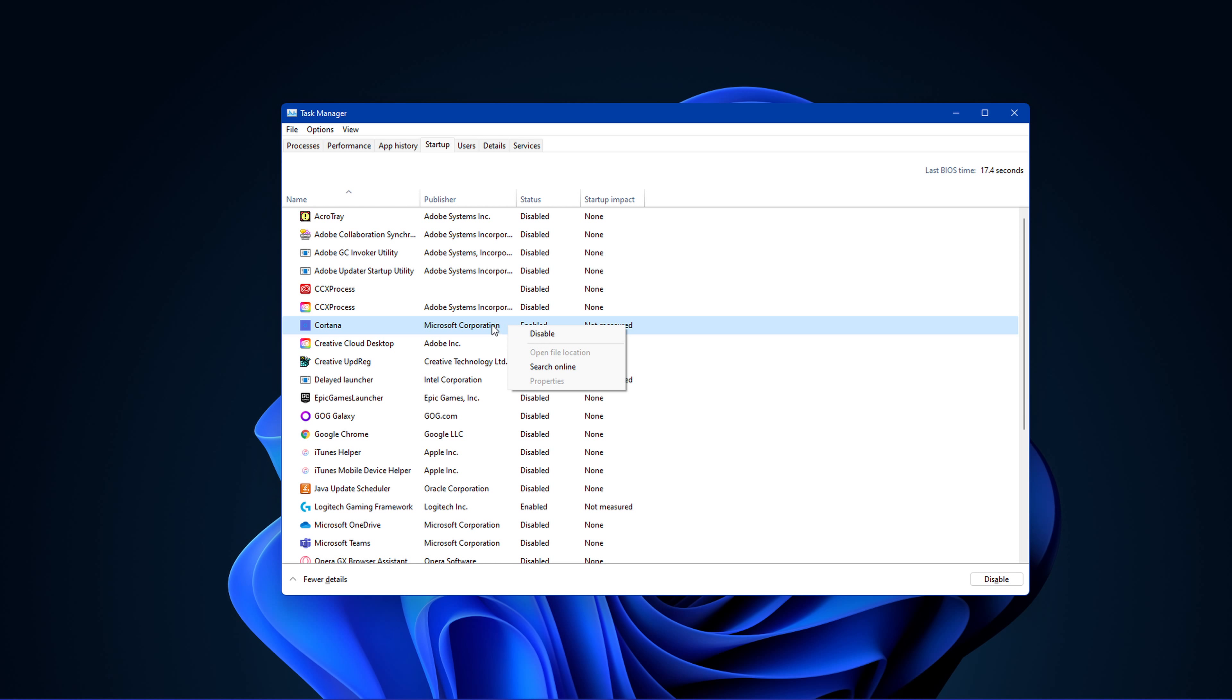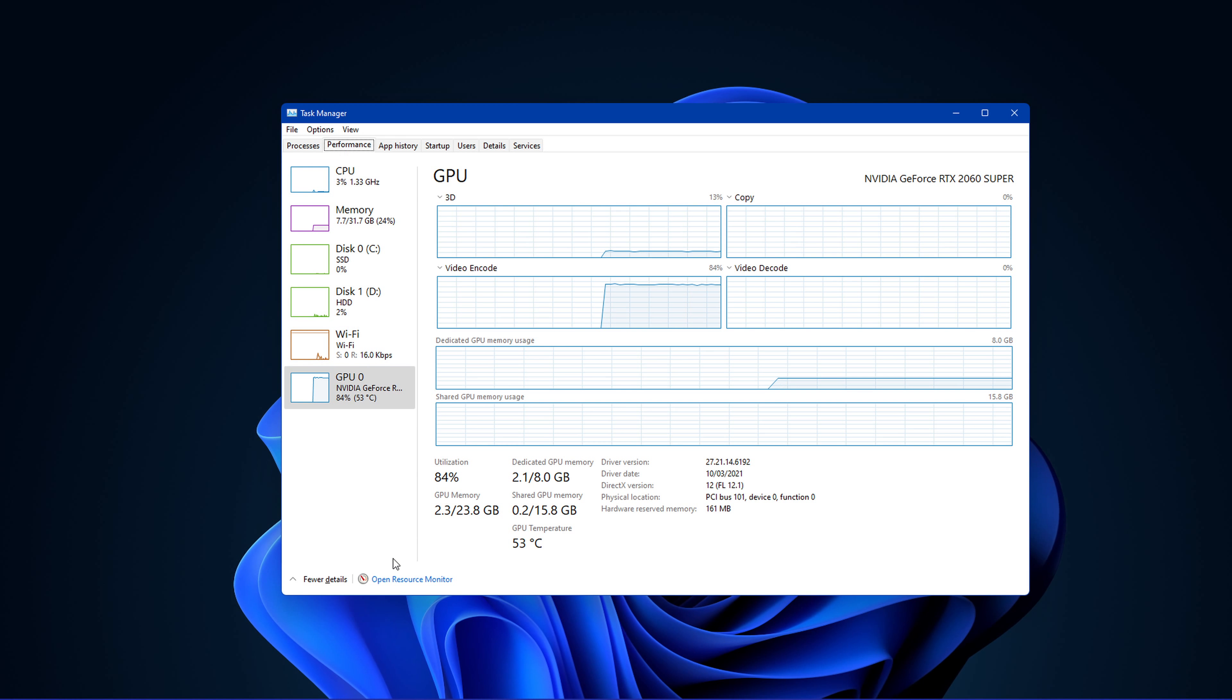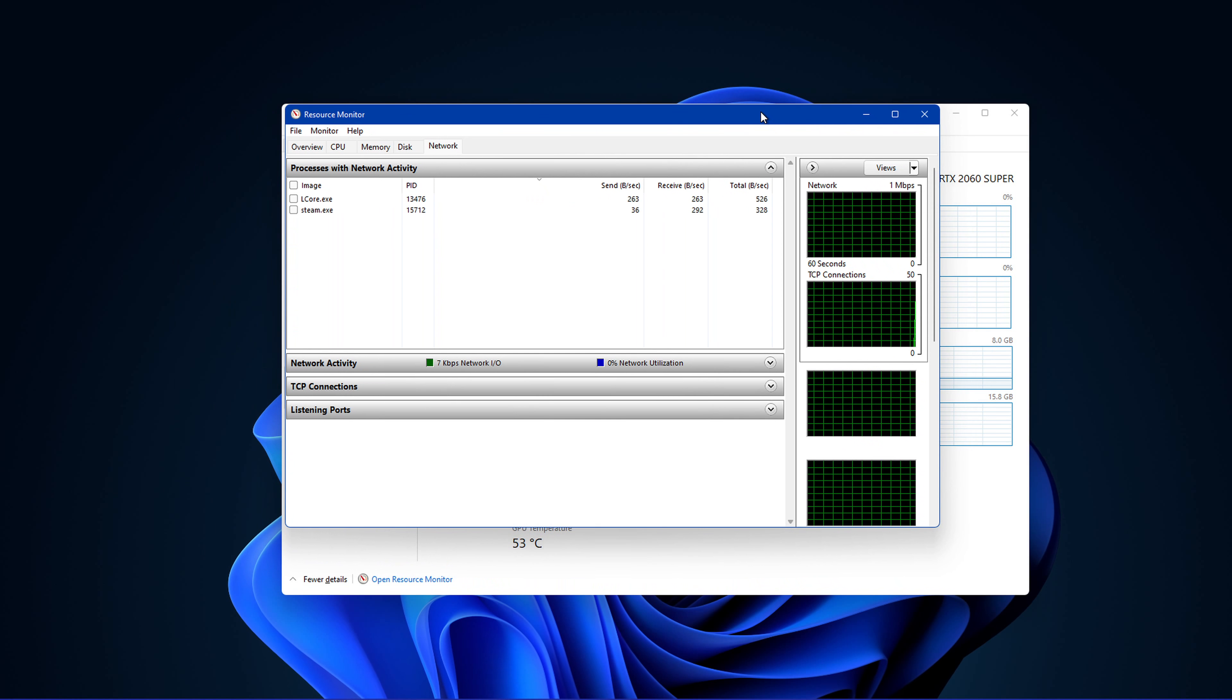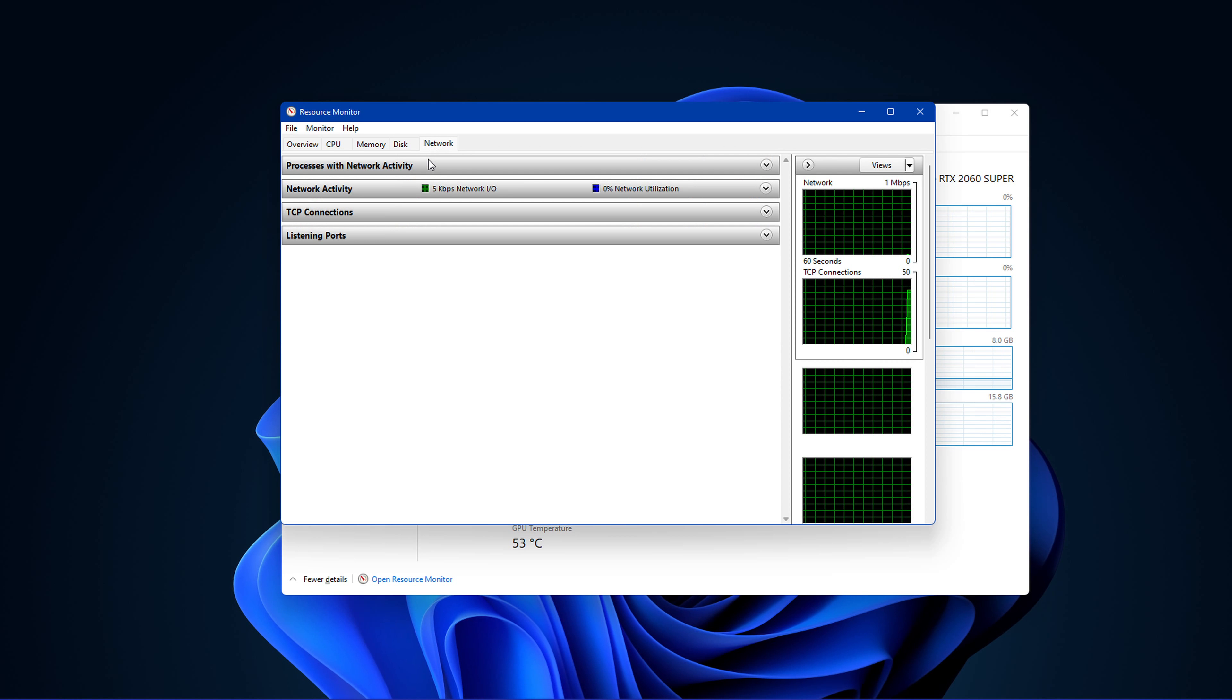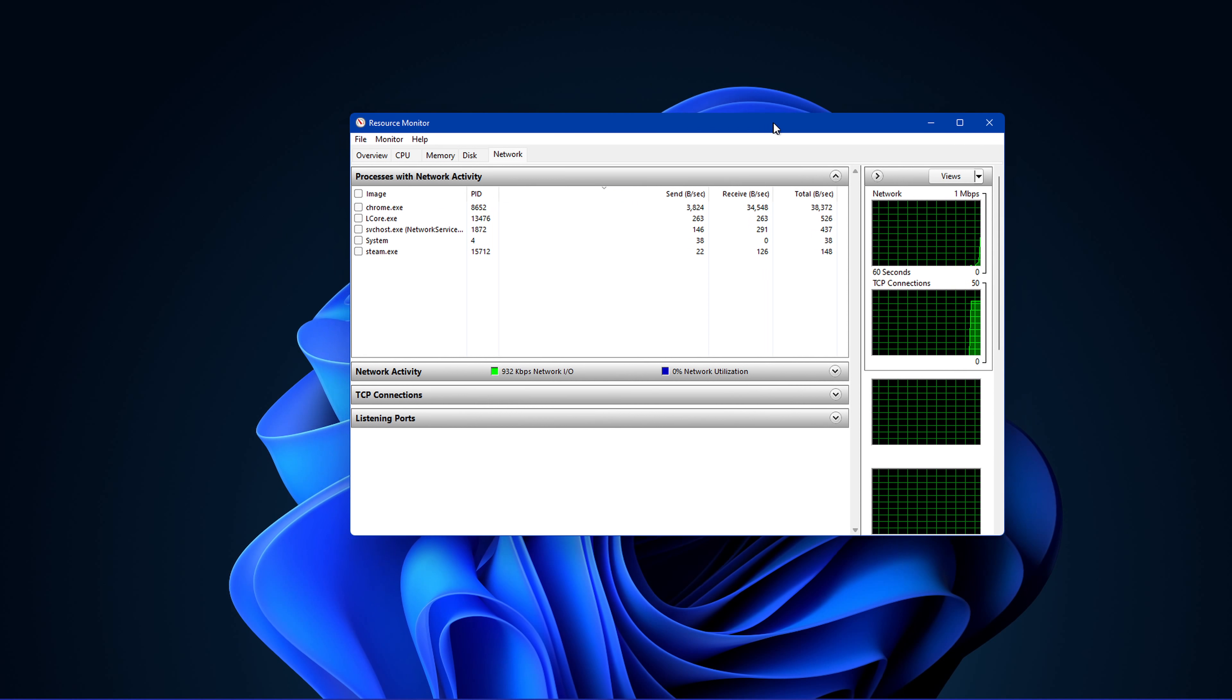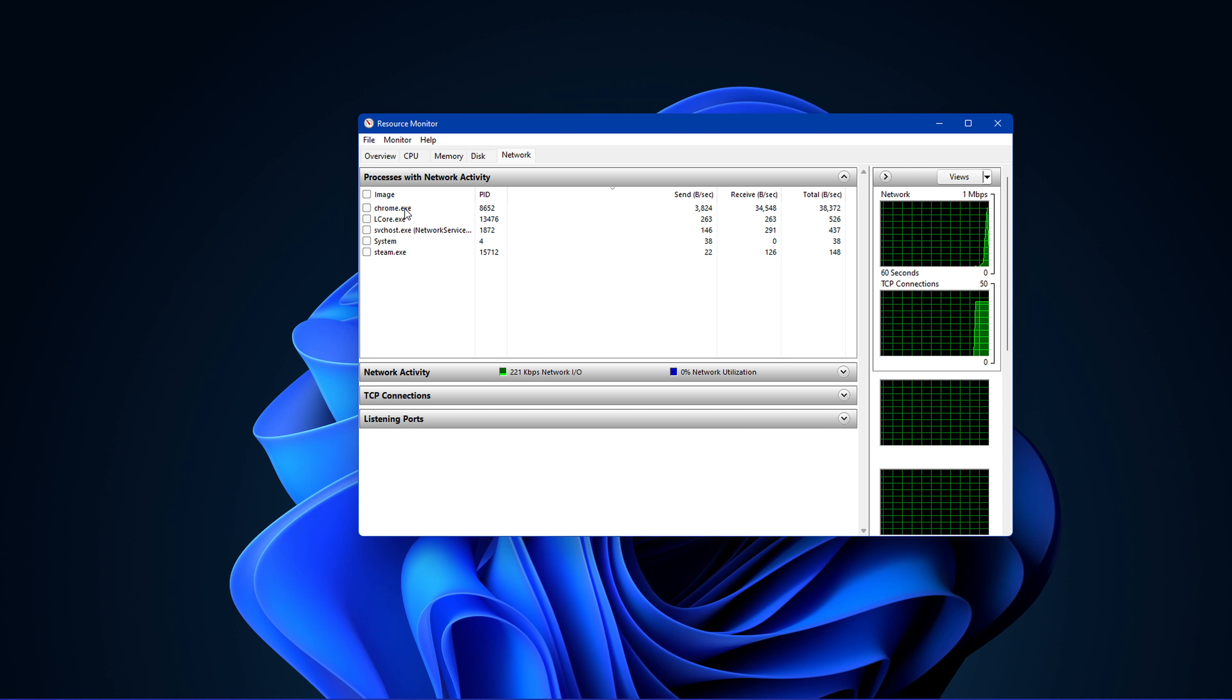In your task manager, in the Performance tab, select Open Resource Monitor. In the Network tab, open the Processes with Network Activity, and after a few seconds, you will see every process using your network connection.